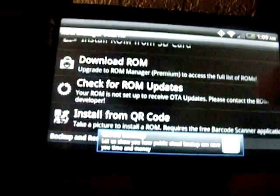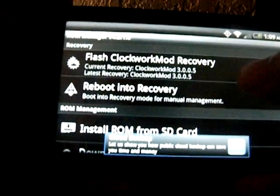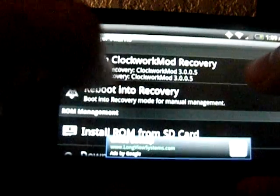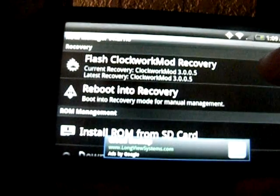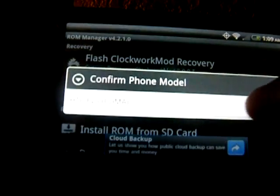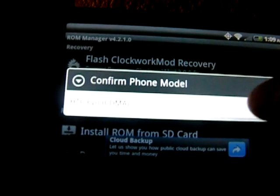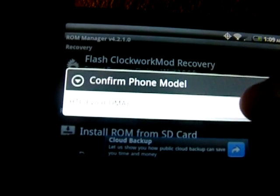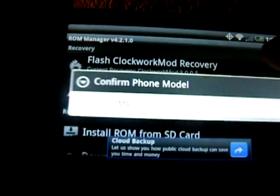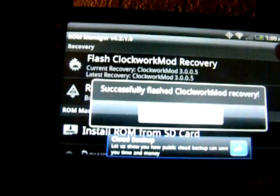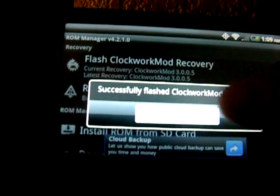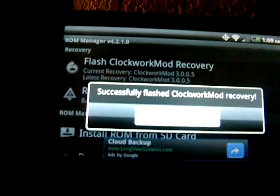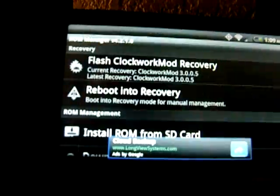First off you're going to have to go to Flash ClockworkMod Recovery. You click on that. It's just going to show your phone model of course. Mine's EVO. Click on that and it's successfully flashed because I already have it on there, but here it's probably going to take a little longer.